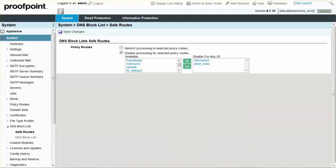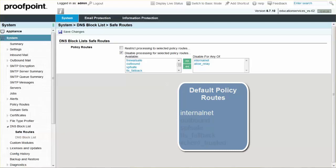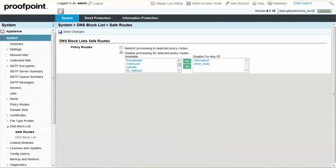The Proofpoint Protection Server provides default policy routes that can be used to direct and control email traffic. You'll need to add your own internal networks to the internal net policy route so that email originating from your network is not blocked if any of your network's IP addresses are listed on one of the DNS block lists.